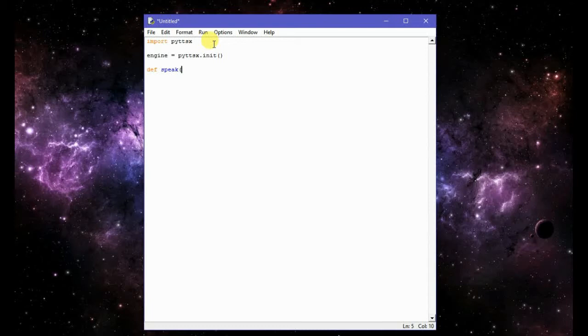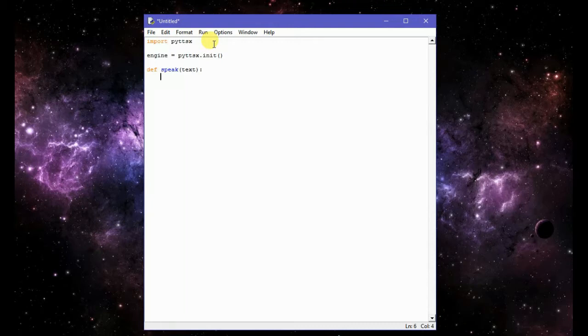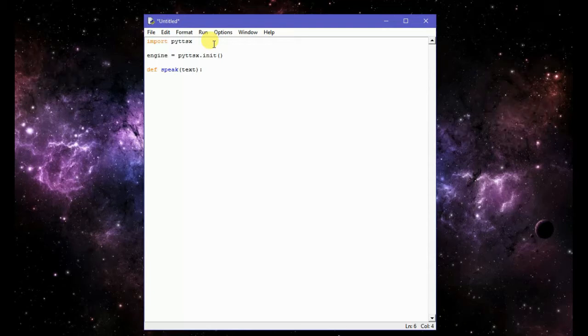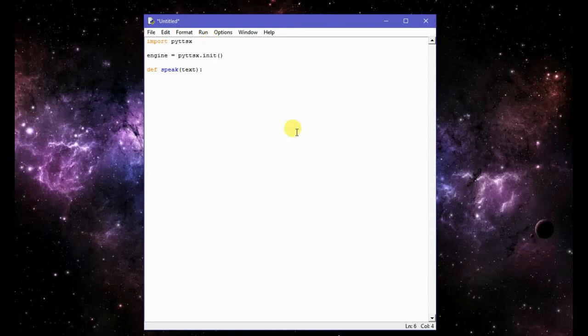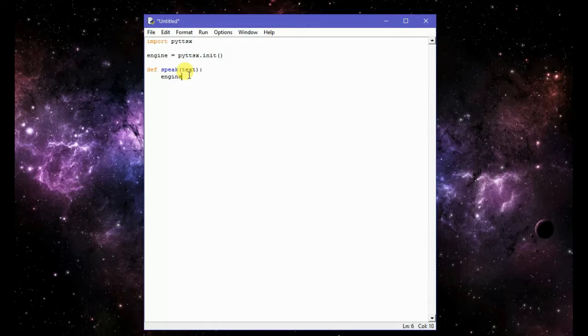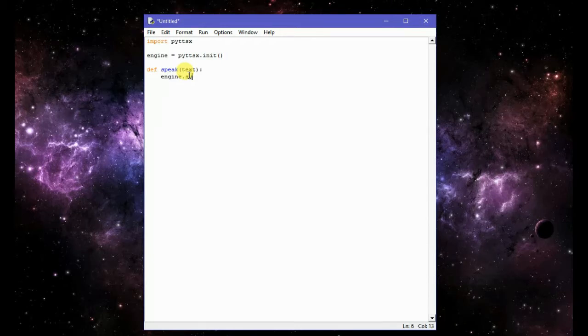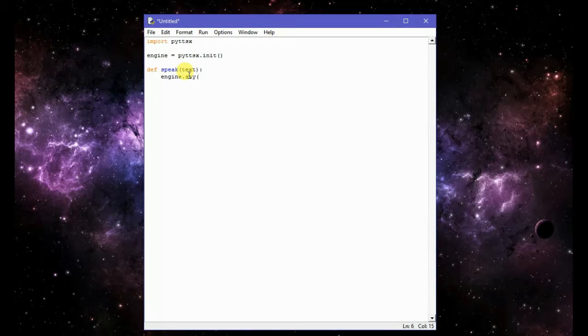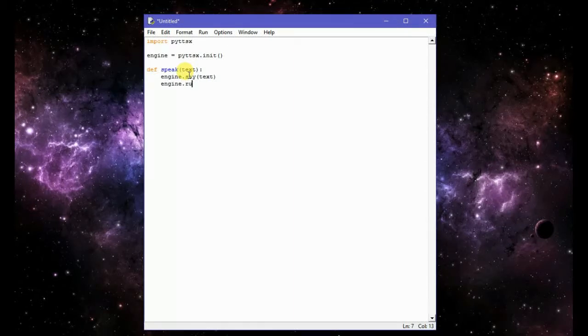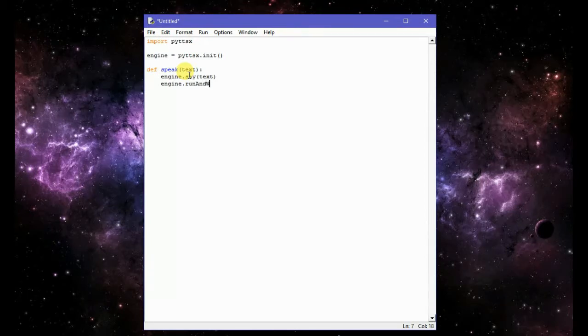Now here are the statements which we will have to include in our function. So I will write here engine dot say and then here I will write text, and then here I will write engine dot run and wait.